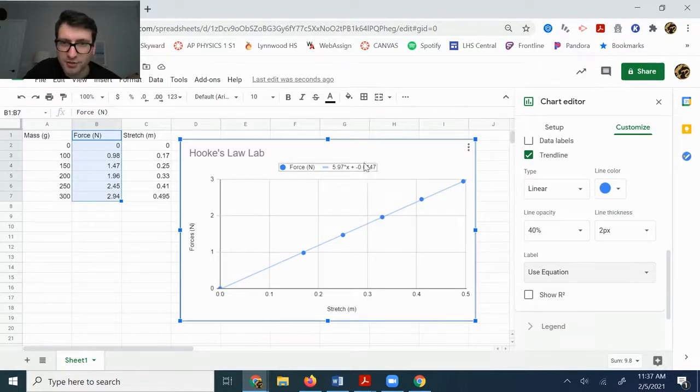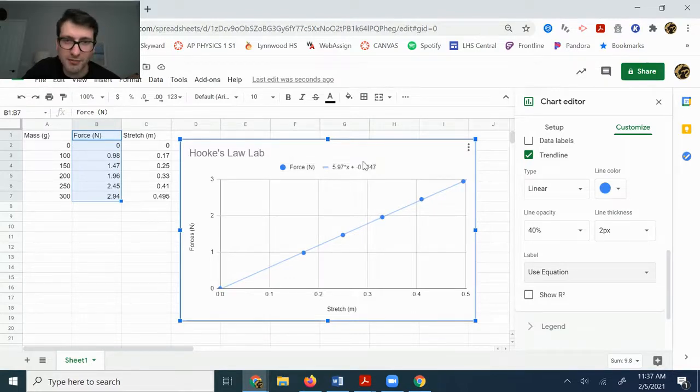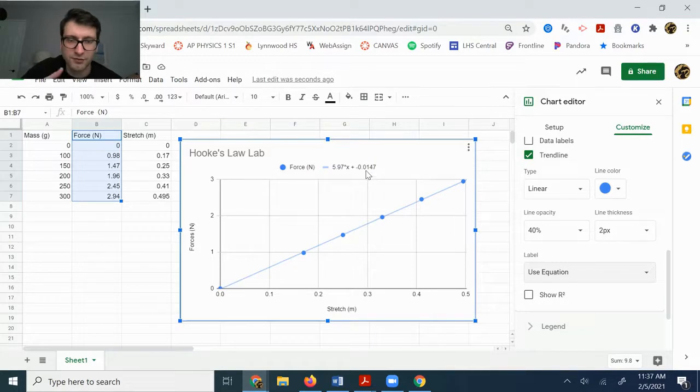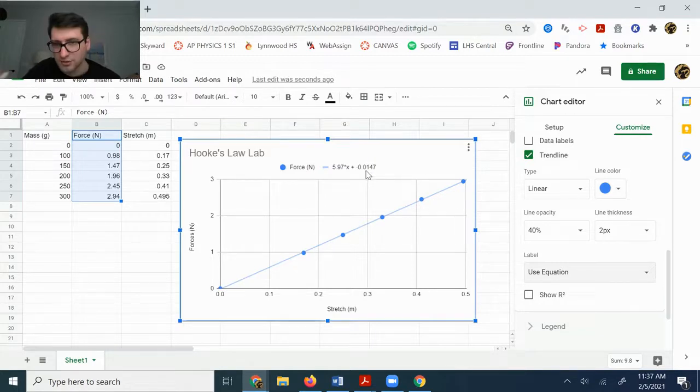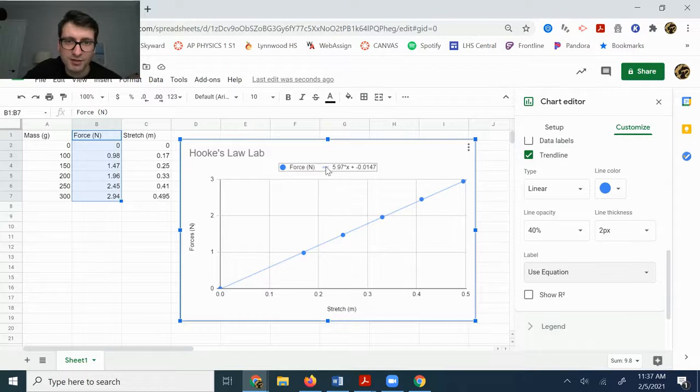It should be pretty close to zero on this lab because if you don't apply a force to the spring, it shouldn't be stretched at all. So it's just basically missing the y equals.